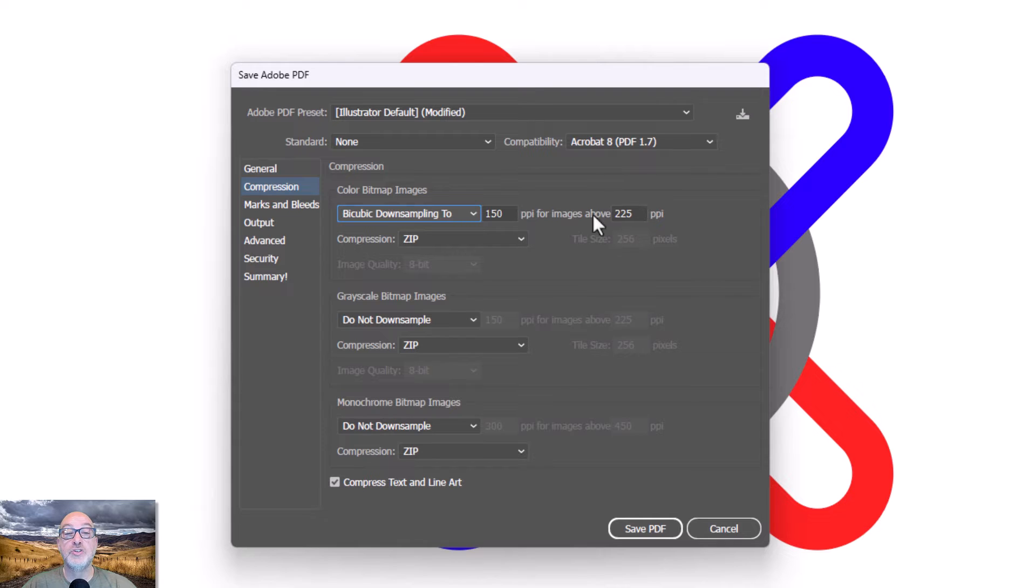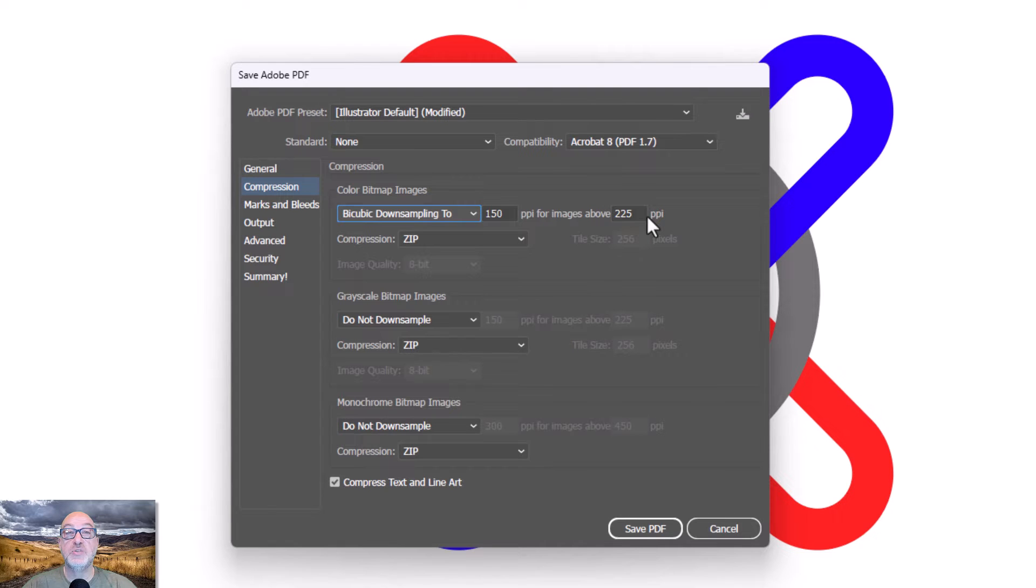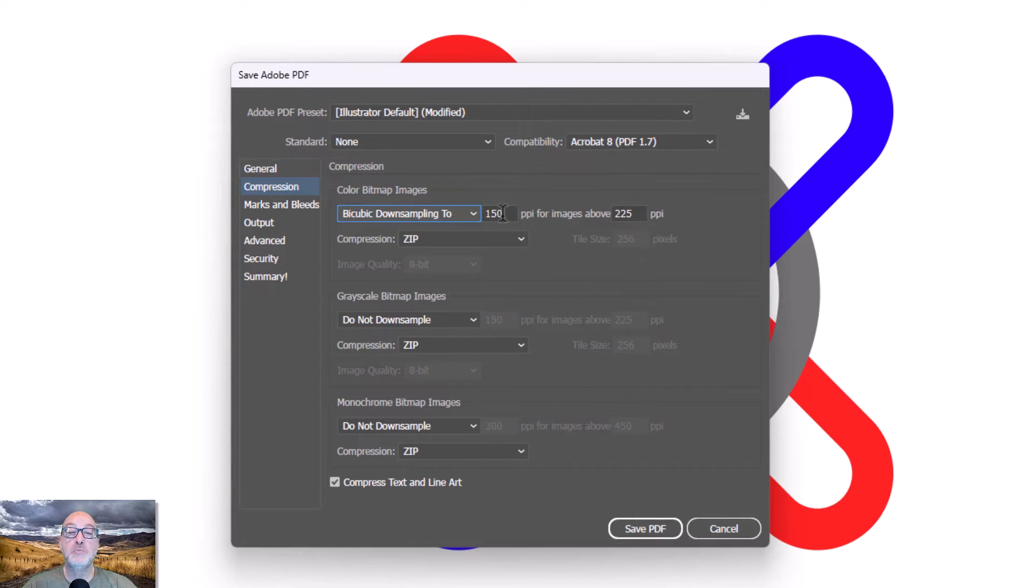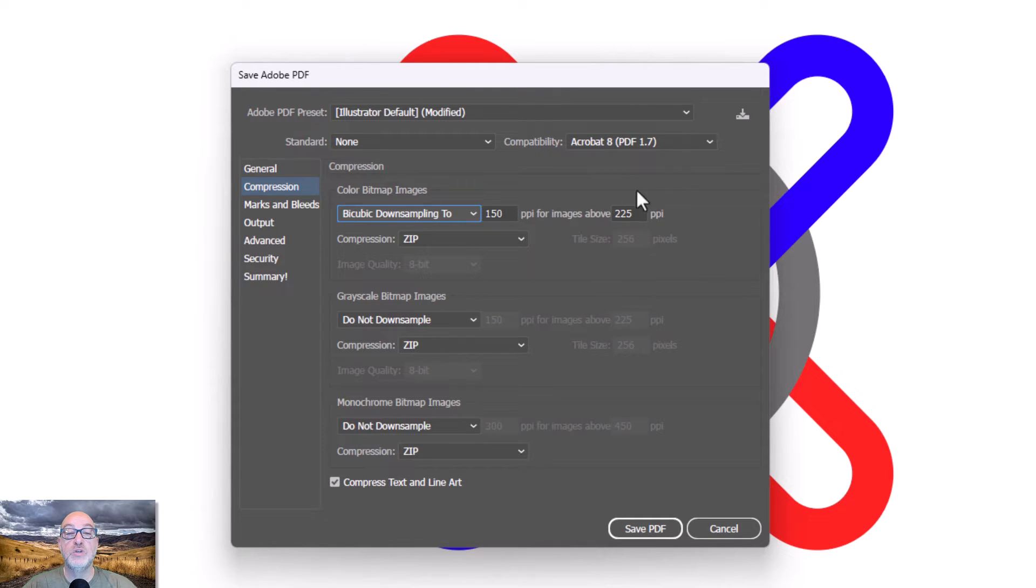But I can turn that on if I want. Once I do that, it also gives me the option of it'll only downsample if I have, in this case, an image that's above 225 pixels per inch. It takes time to do the downsampling. So if I have something that ends up at 200, I'm not really saving much by downsampling it to 150, but I'm losing time. So that's what this is all about.